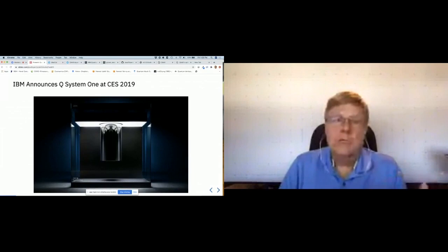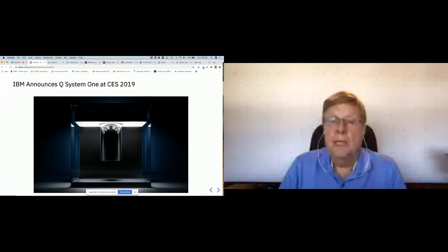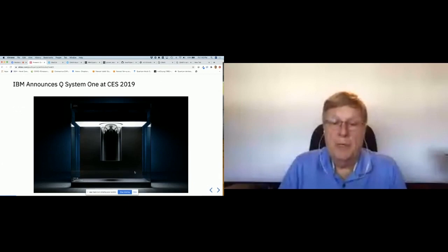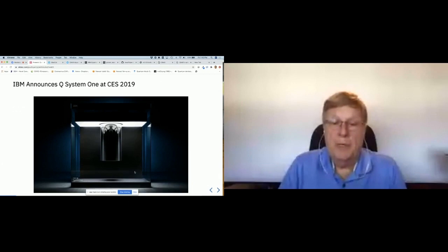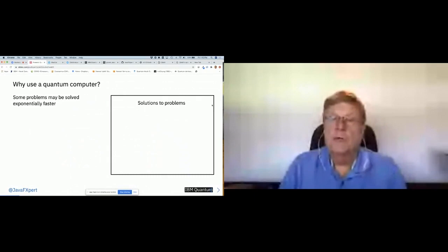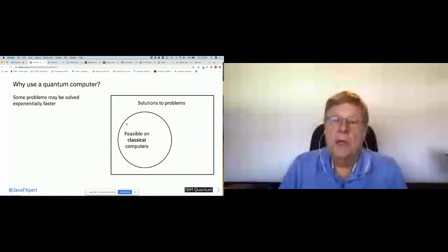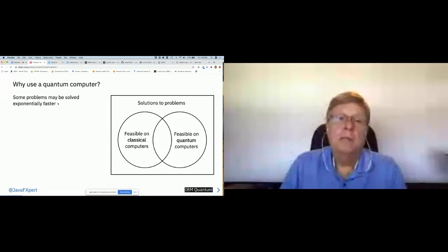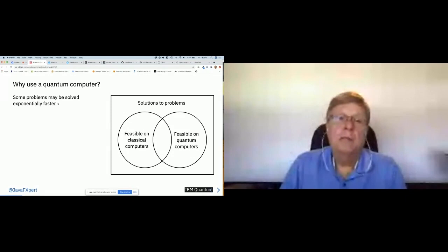Last year we announced the IBM Q System One at the Consumer Electronics Show — it's in a nice nine-foot-cube enclosure. Why use a quantum computer? Because some problems can be solved exponentially faster. Some problems are feasible to solve on classical computers, but others will never be solvable classically — yet will be feasible on quantum computers.